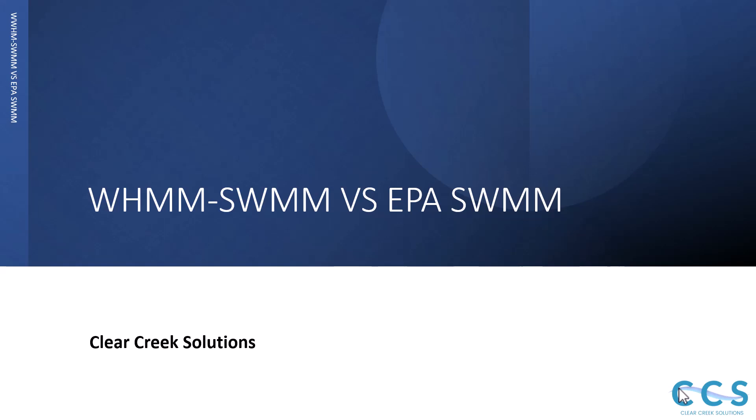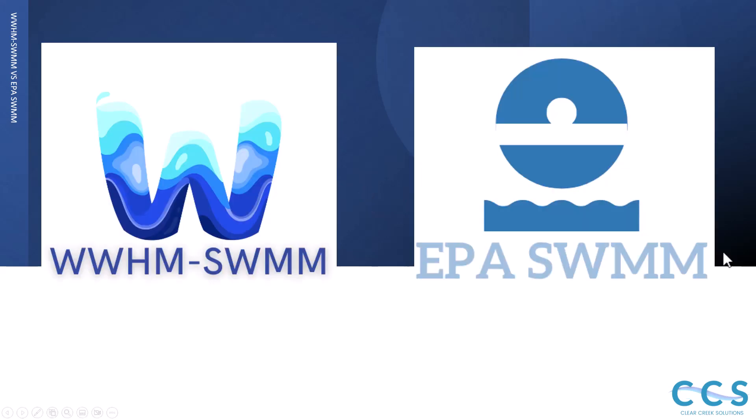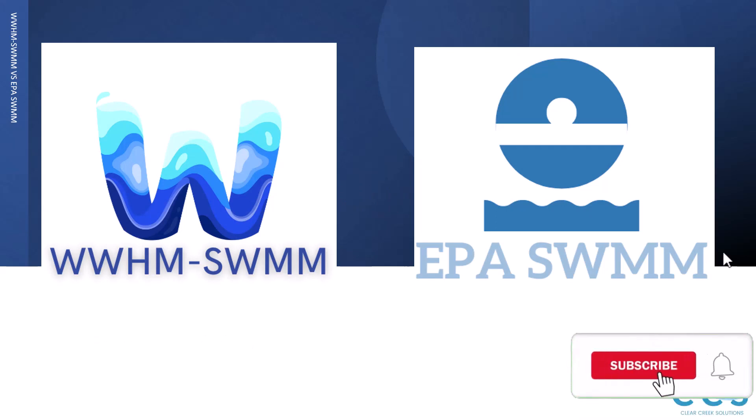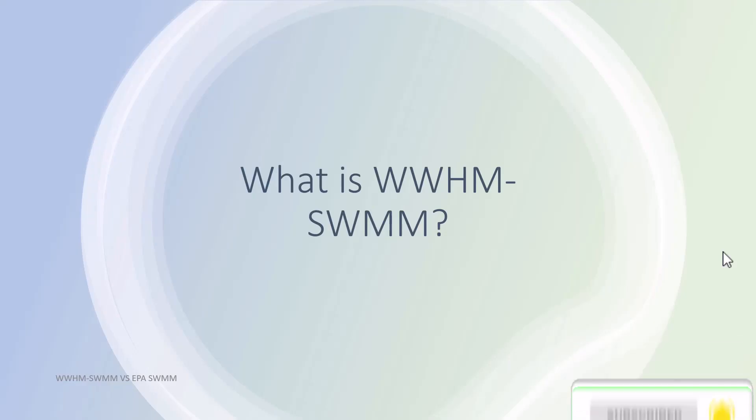We also have instructional videos on EPA SWMM if you want to learn how to use that software. We're going to be comparing the two software packages—the one on the left is WHMM-SWMM, the one on the right is EPA SWMM—going over some of the differences and maybe some misconceptions about what each can do.